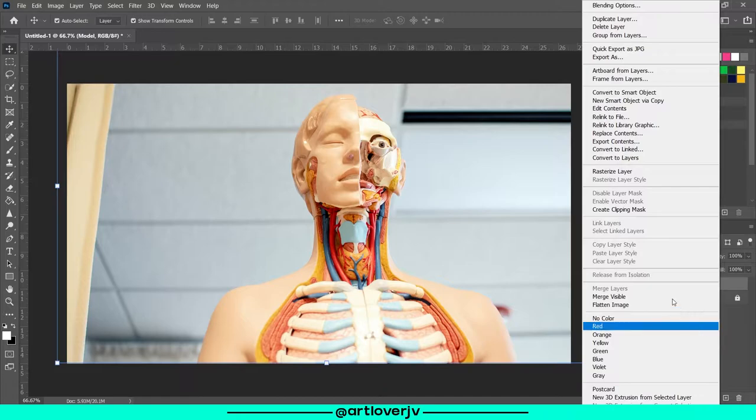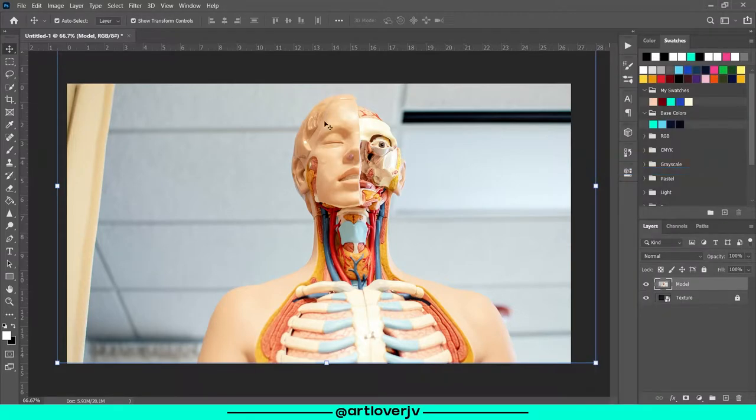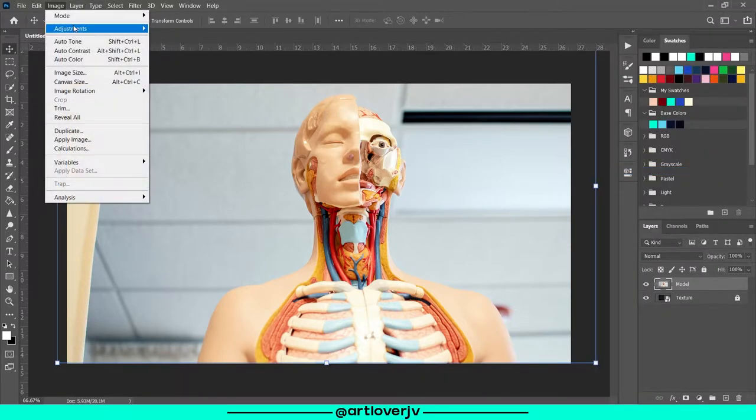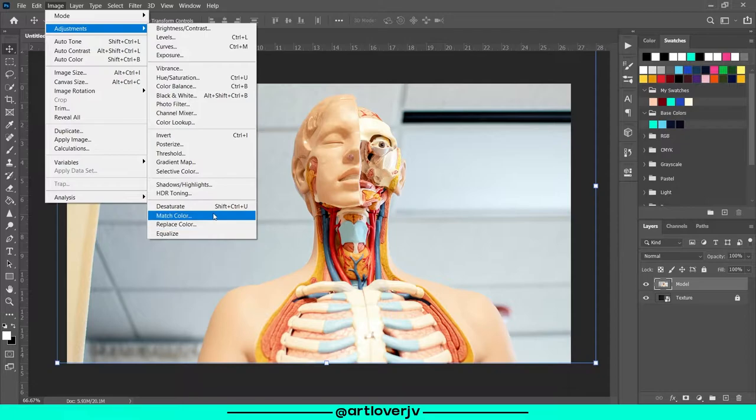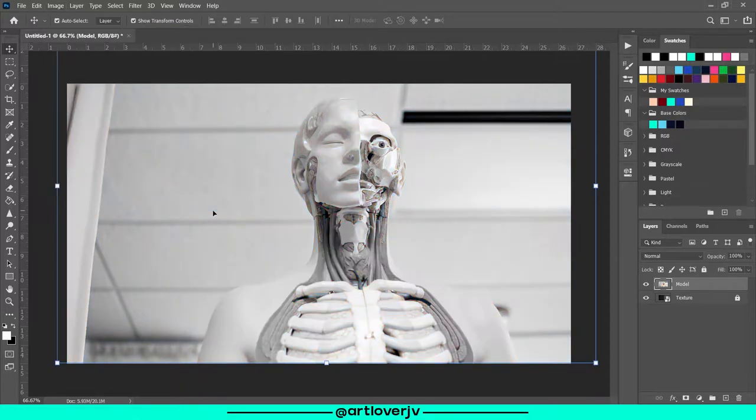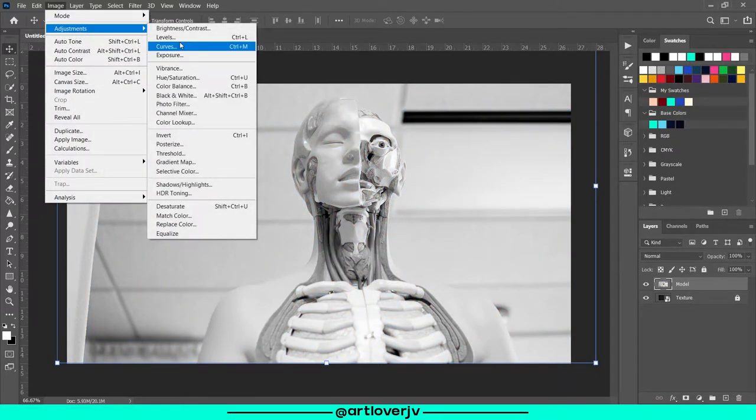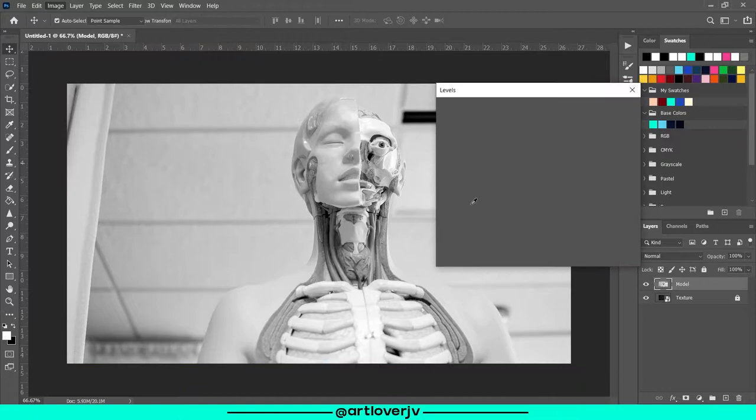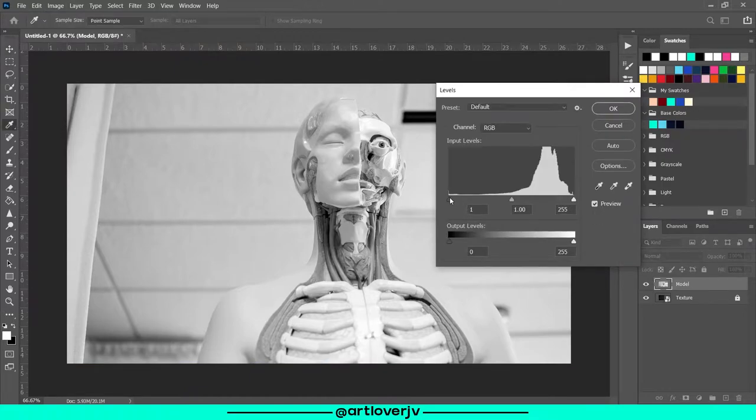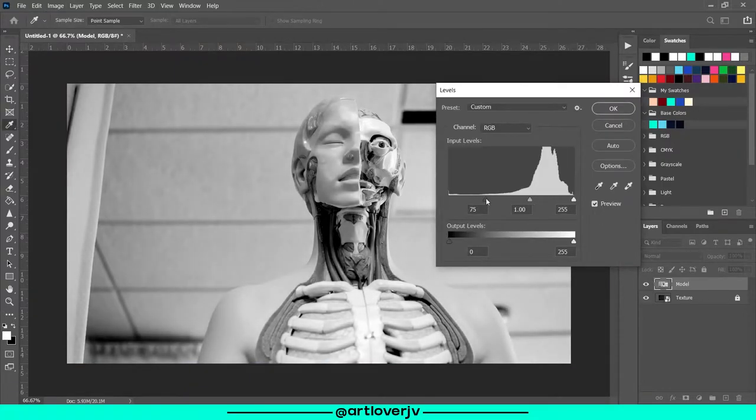First, we need to rasterize the image. Now desaturate the image. We'll also use levels to make the shadows darker and highlights brighter.